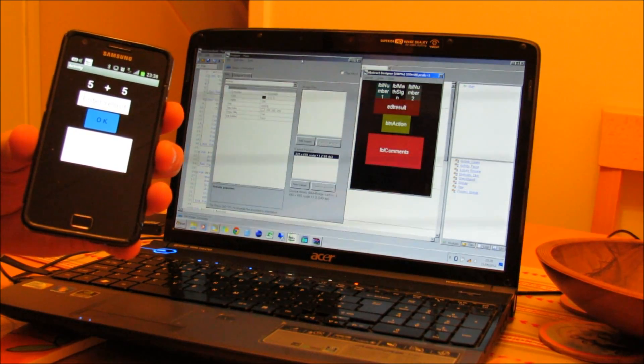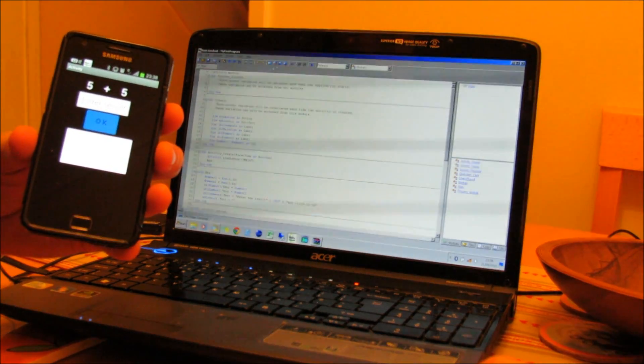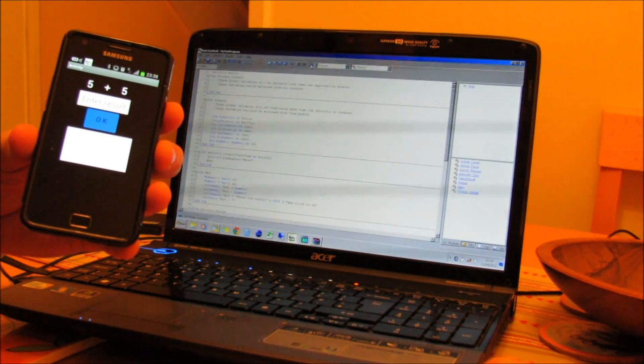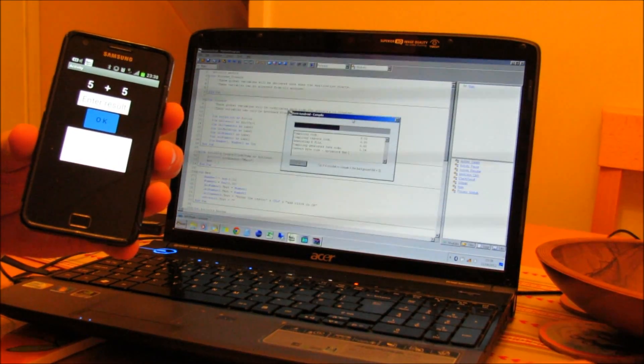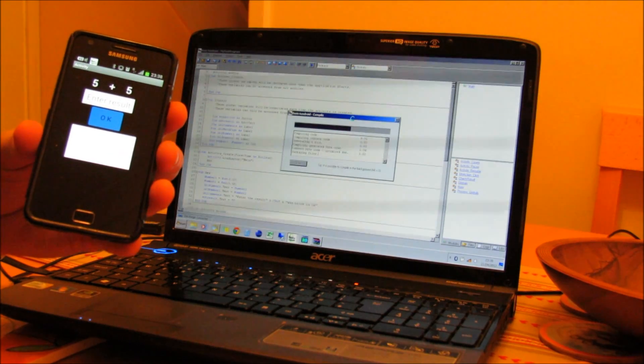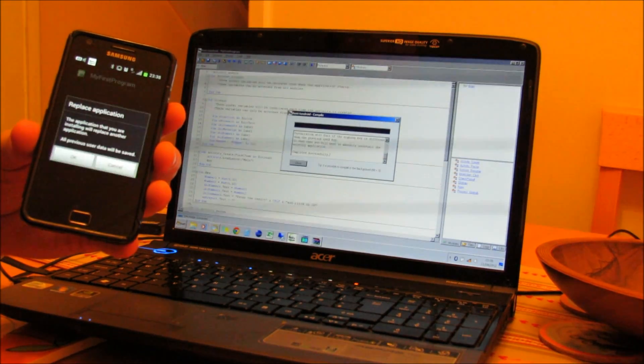Also if I then want to run my program, click on Run, that will compile it. It will then transfer it to the phone.